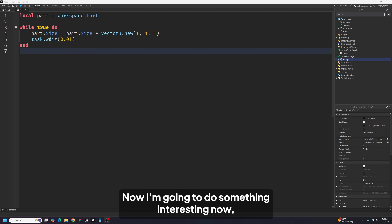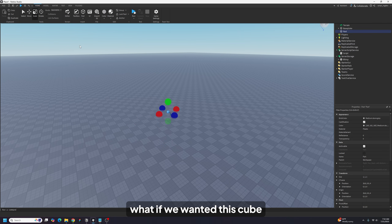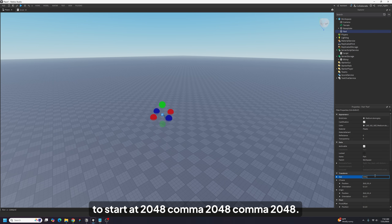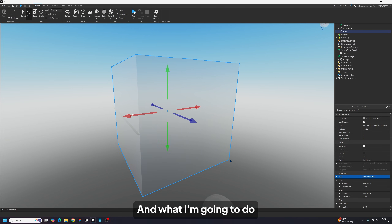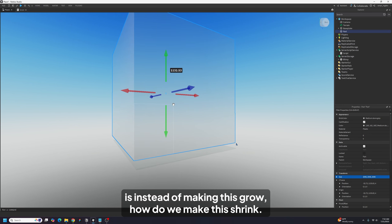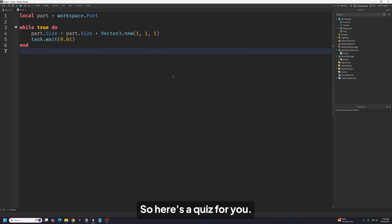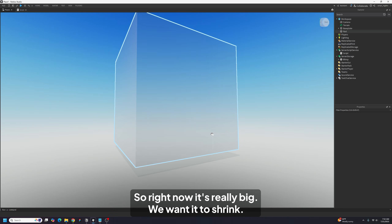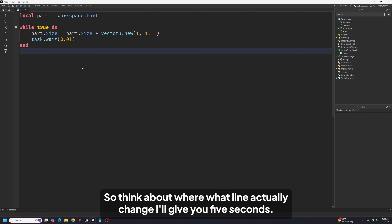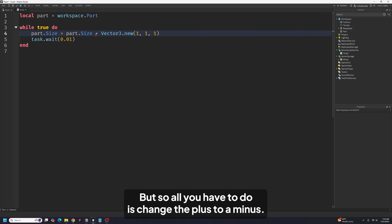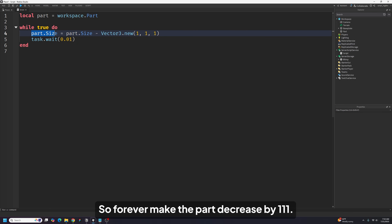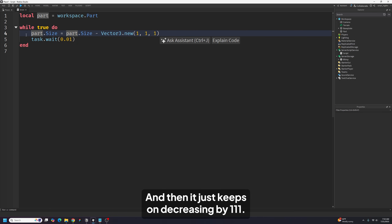Now let's do something interesting. What if we wanted this cube to start at 2048, 2048, 2048 — the highest possible value — and instead of making it grow, how do we make it shrink? Here's a quiz: what line do I have to change? Think about it. So all you have to do is change the plus to a minus. That means: forever, decrease the part size by 1, 1, 1, and it just keeps decreasing.